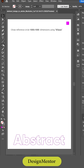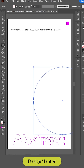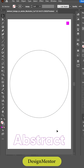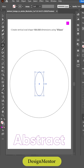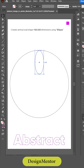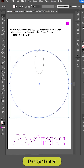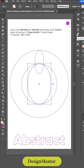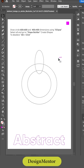Draw a reference circle with 1000 by 1000 dimensions using the ellipse tool. Create a vertical oval shape with 150 by 350 dimensions using ellipse. Then draw circles with 600 by 600 and 400 by 400 dimensions using ellipse.